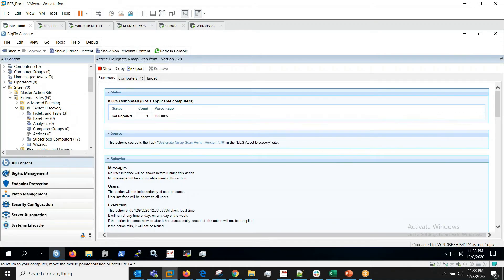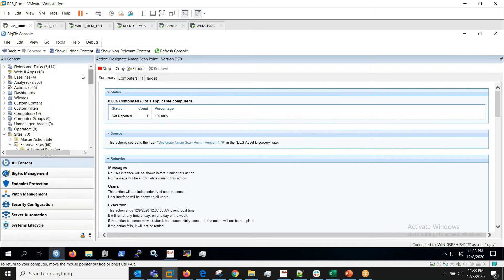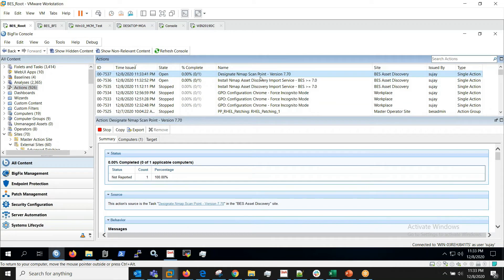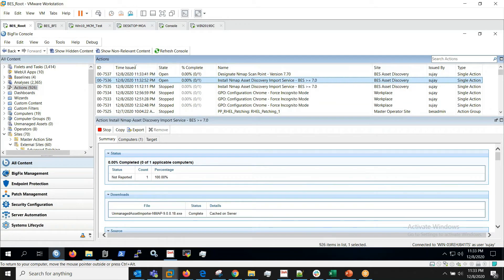So I have taken two actions: one the import service and another one is designate nmap scan point. So we'll leave it to it and we'll get back once these actions are completed.